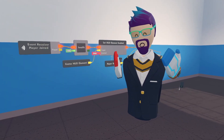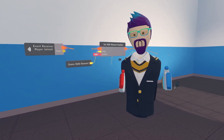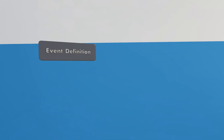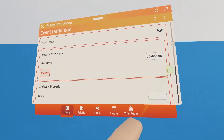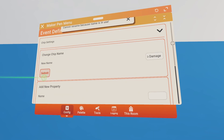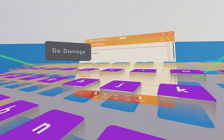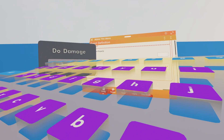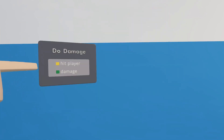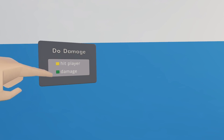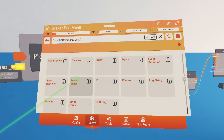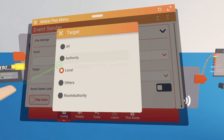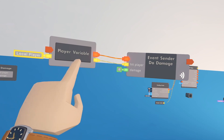For that we need to make a custom event. Get an event definition and configure it - rename it to 'do damage'. Then add two properties: the first is the player who got hit, which needs to be a player property, and the second is the amount of damage, which is an integer. Now we have our event with two different properties. We'll use a player variable and an event sender configured to our custom event, with the target set to 'all'.